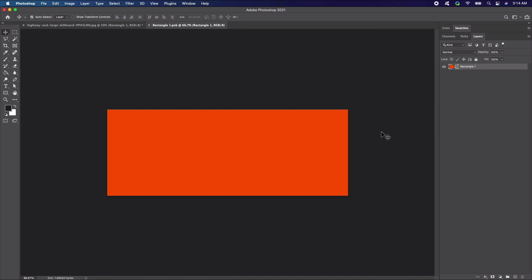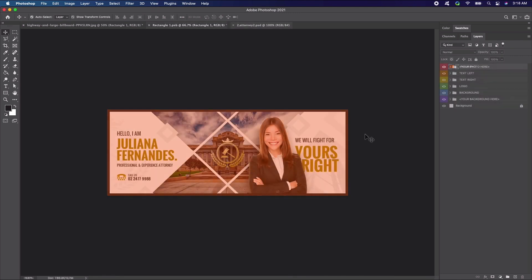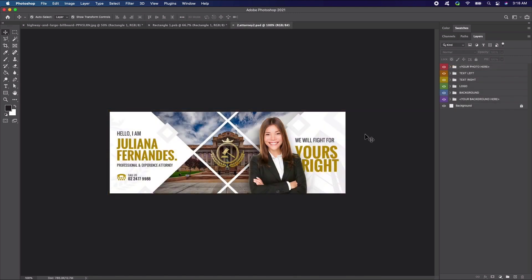From here, you can either design your billboard or copy an existing billboard into the template. In our case, we're going to use this advertisement template from Envato Elements. This will be a great starting point for our mockup design. Now we want to transfer all of the imagery into our smart object.